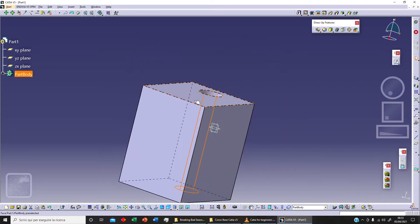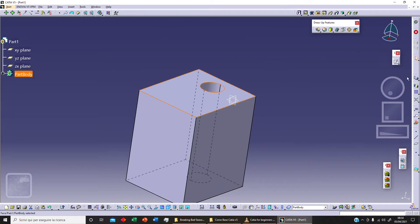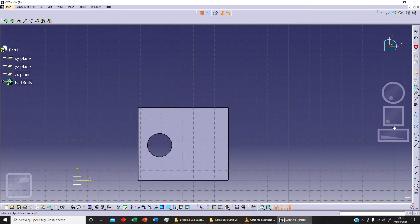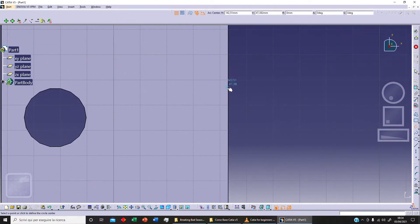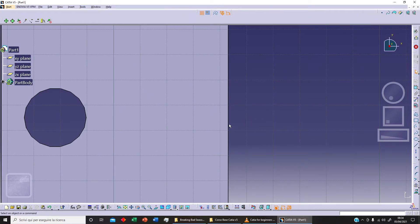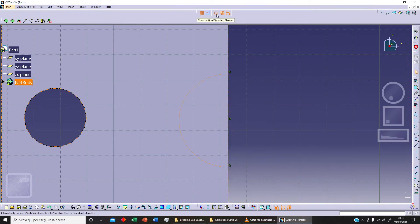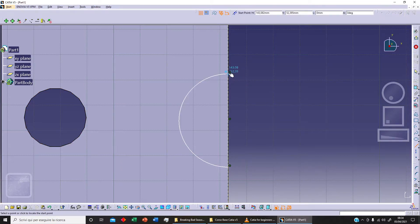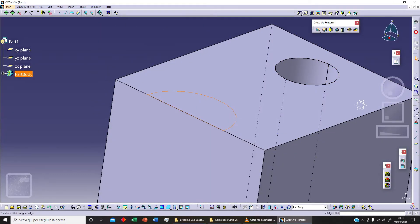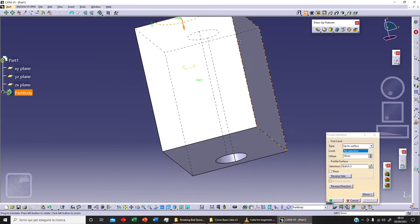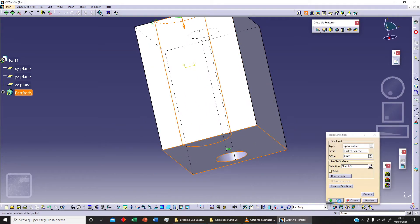Now let's sketch something else on this surface. We'll sketch an arc — first projecting a line as a construction line, then sketching the radius as a standard element, and closing the profile with a line. We then use the pocket command one more time, set it up to the surface, select the surface, and click OK.